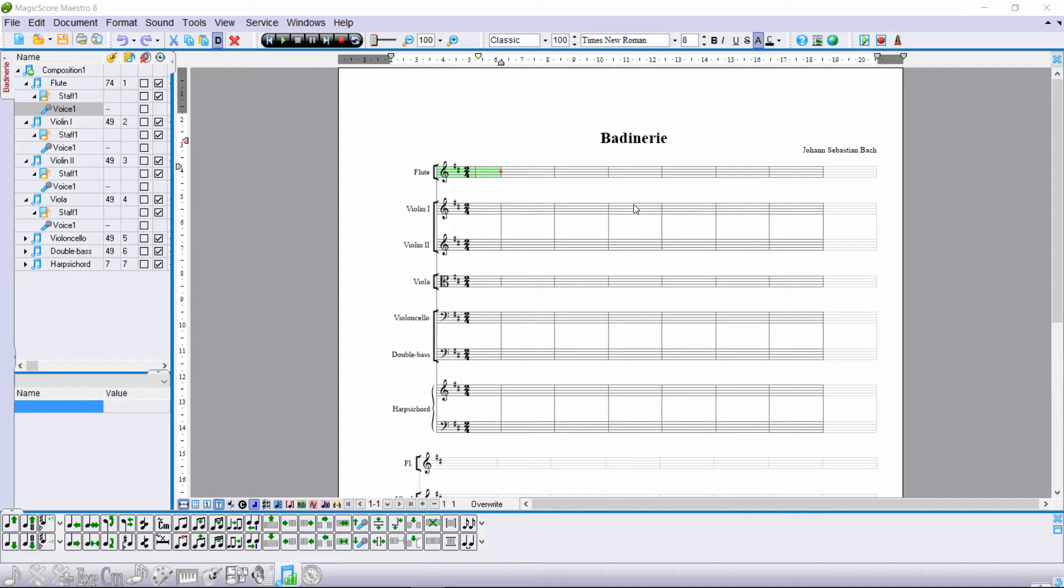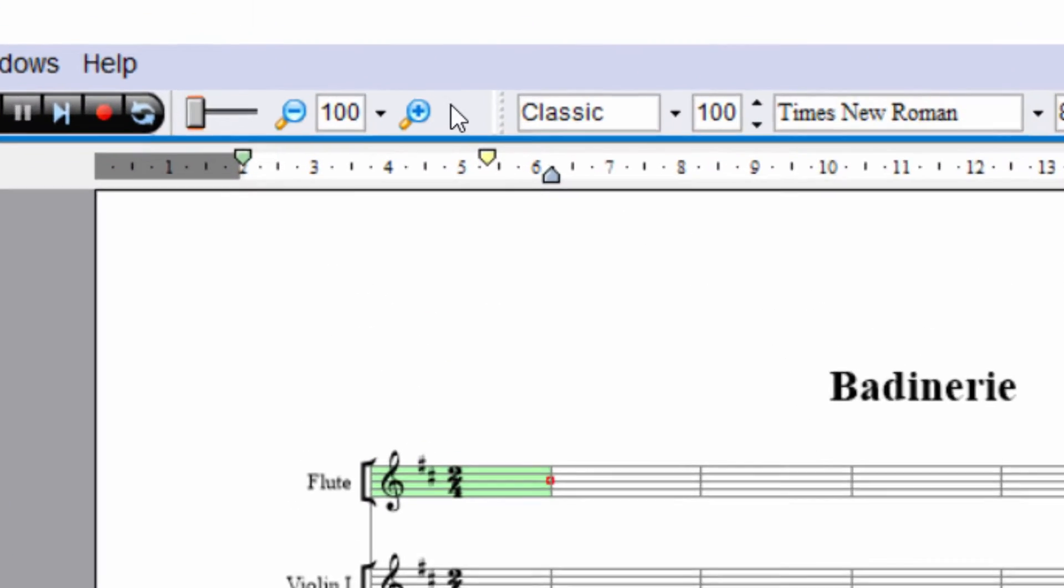Welcome to MagicScore Maestro 8. Today we'll show you how to enter notes into a score.